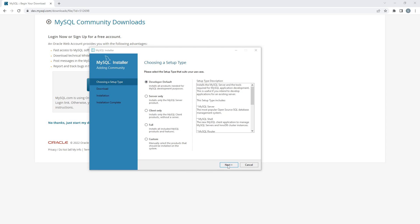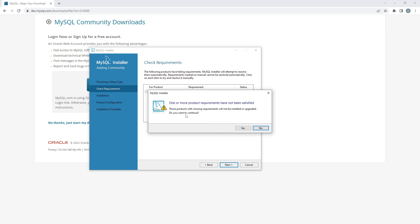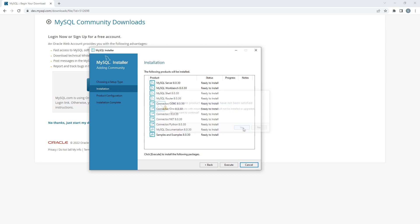Click Next. It will show you the products that are going to be installed, and some additional software may need to be installed manually. Just click Next, then when it asks 'Do you wish to continue?' click Yes. You will then see all the software listed — click Execute and it will install everything one by one.